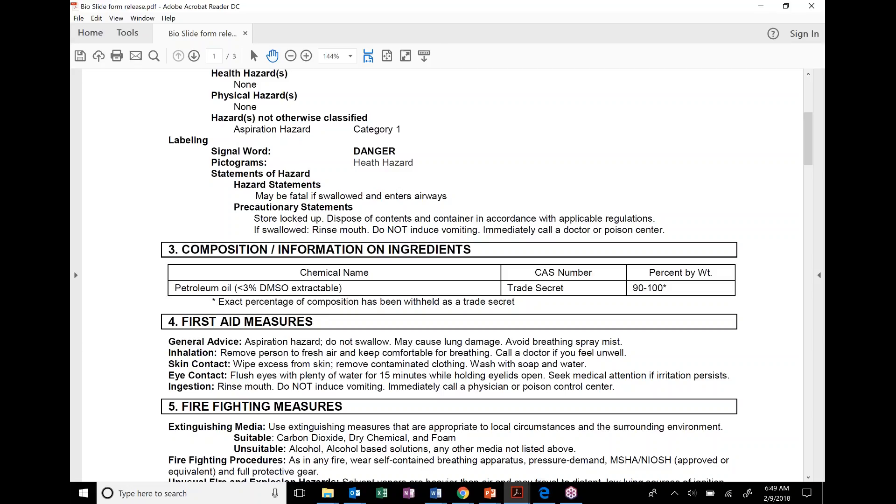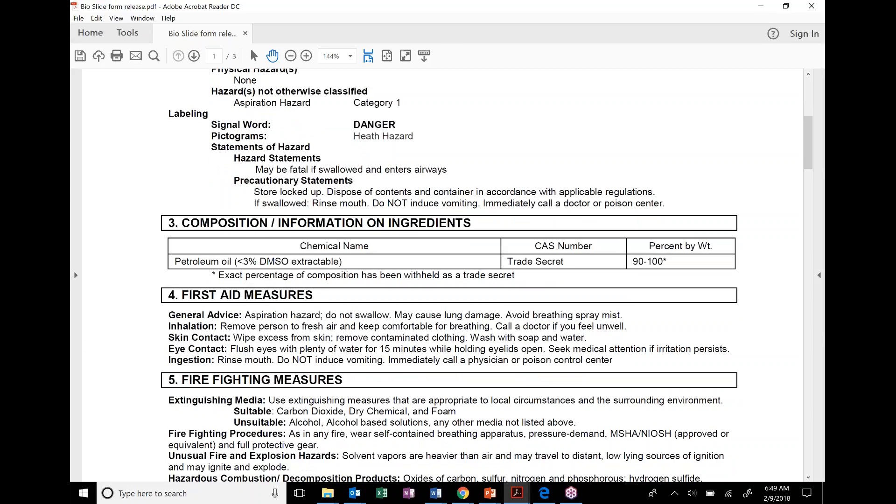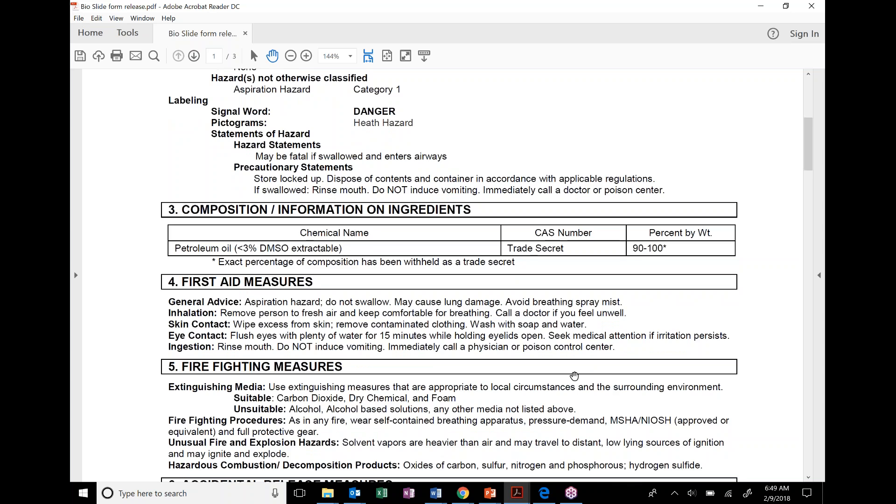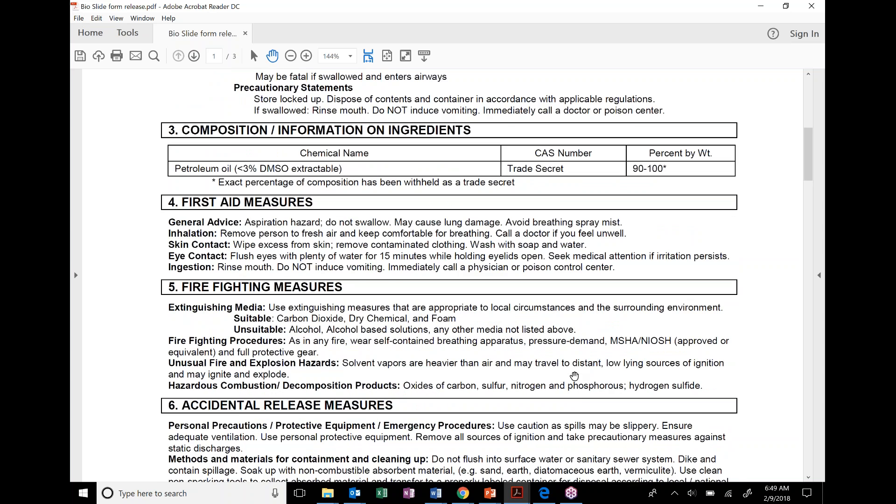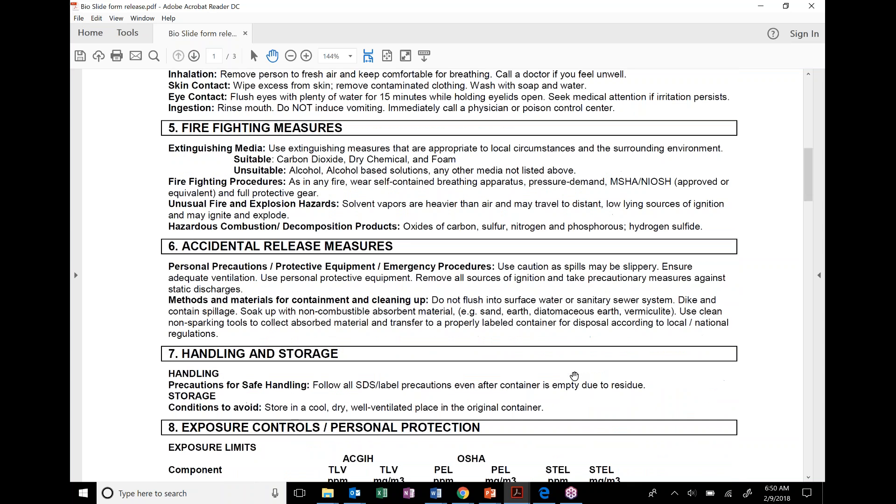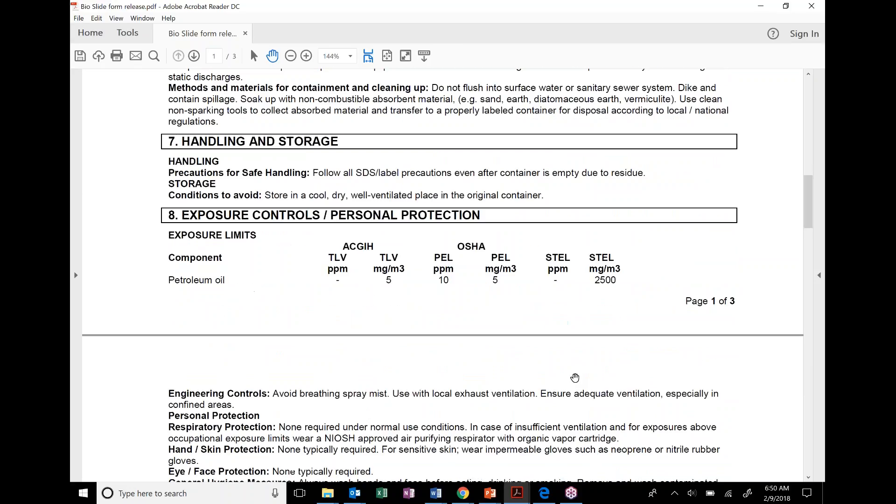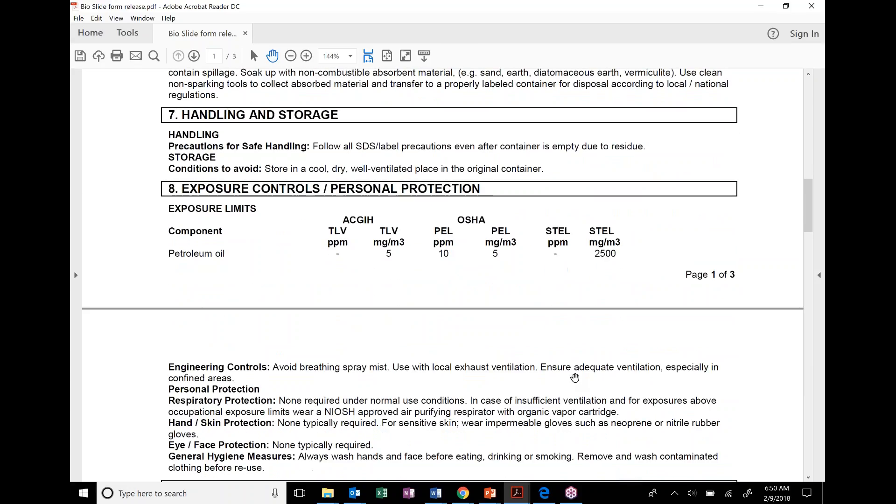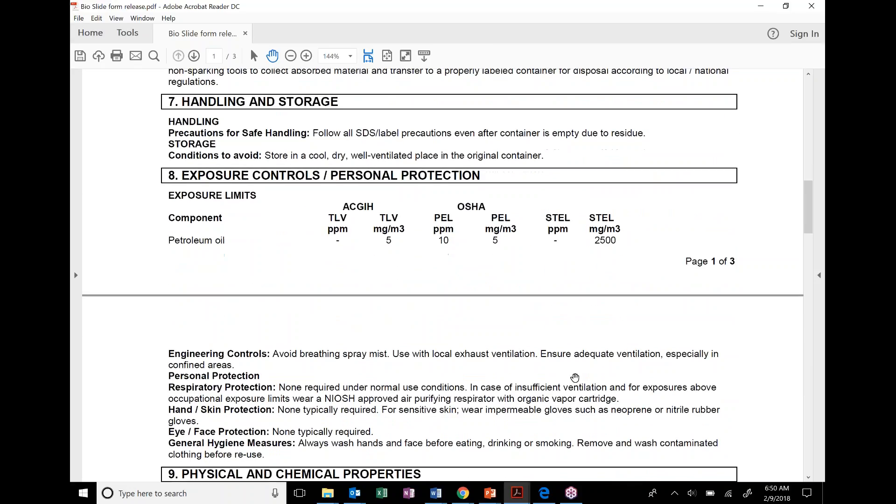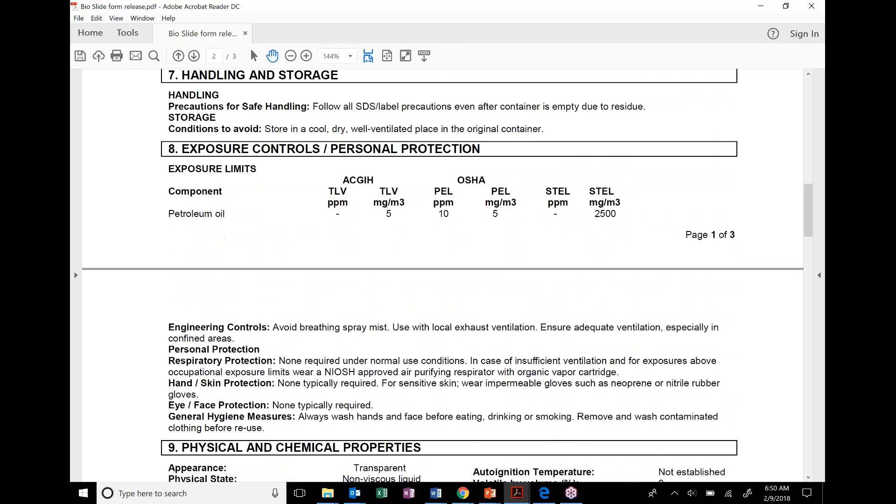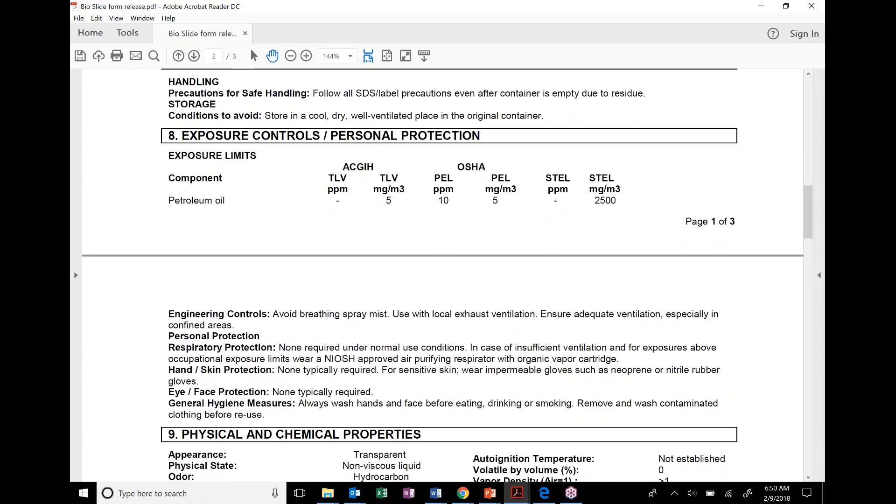One of the biggest things that you see with some of this form release oil is when we go down, really, Section 8 is really what we want to focus on for everybody in the field. And this is our exposure controls. It lets us really know what our engineering controls should be. Again, using the hierarchy of controls, how we want to try to eliminate this from being a hazard to our workers. So through engineering controls: avoid breathing spray mist, use local exhaust ventilation, ensure adequate ventilation, especially in confined spaces. This is one of those things that can overcome us the more we use it in a basement or things like that. It could be a respiratory or an eye issue moving forward.